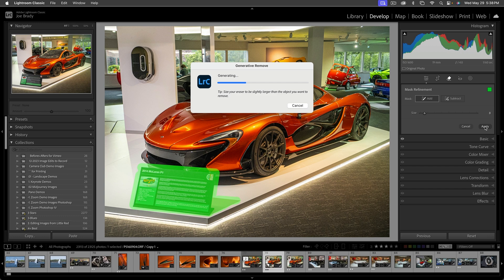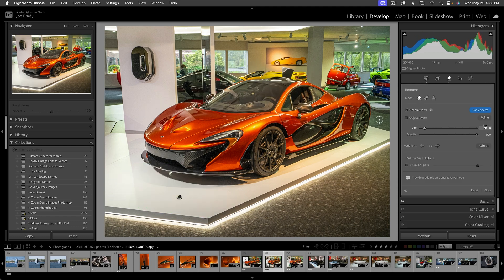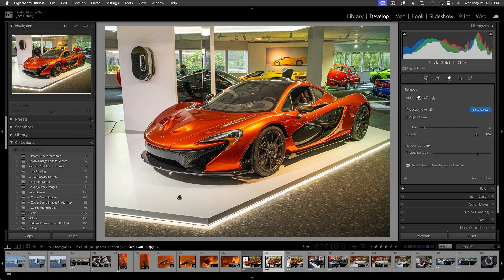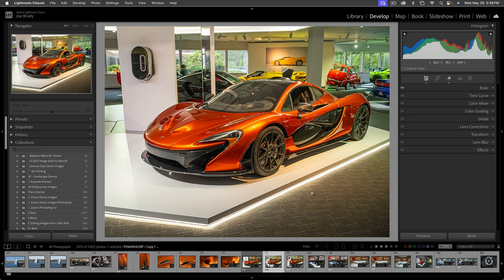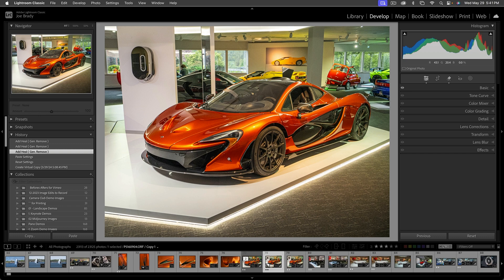If you select a large area it can take a little time, but the generating is pretty quick. And how cool is that! It did an amazing job — where the sign was, it filled in the rest of the car pretty well, even filled in the shadows and the reflections on the top. I have to say I'm impressed. Play around with that tool, see what works and what doesn't. That's the generative erase.